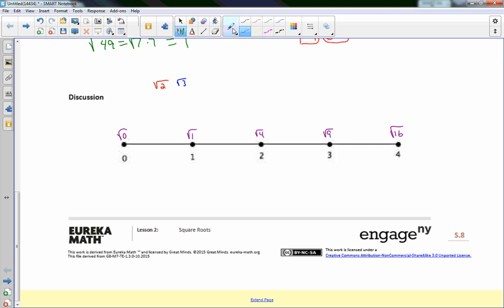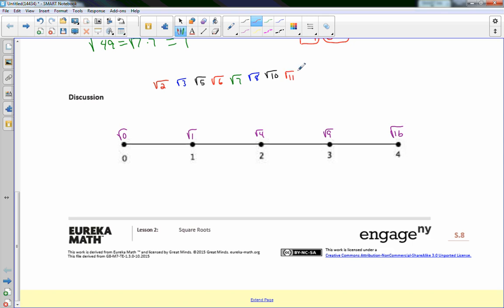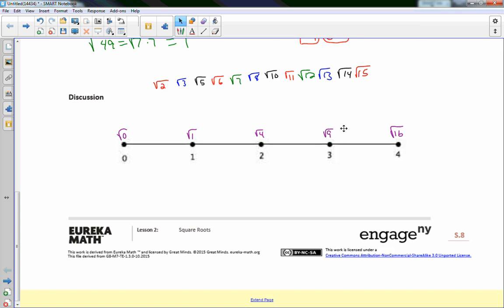Continuing along the number line: √10 through √15 fall between 3 and 4, then √16 = 4 is the next perfect square. The perfect square radicands — 0, 1, 4, 9, 16 — produce whole-number square roots: 0, 1, 2, 3, 4. These are all rational numbers because they can be expressed as a ratio — 0/1, 1/1, 2/1, 3/1, 4/1.